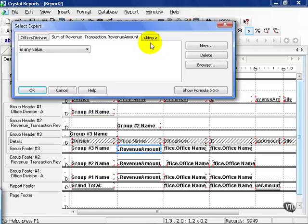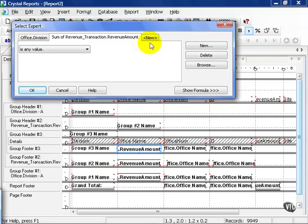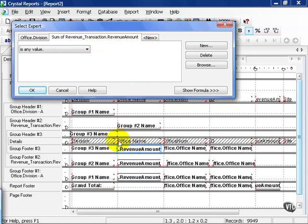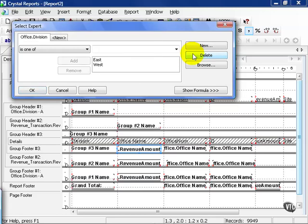Go ahead and click on that. This brings up this window here. Notice how it brought up the sum of revenue transaction amount because it was highlighted down below here. This is part of the flexibility of Crystal. For example, if you wanted to filter by any summary field, you could. For now, let's go ahead and click the Delete button.